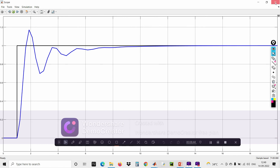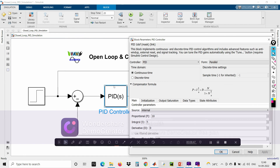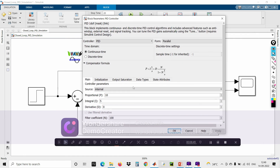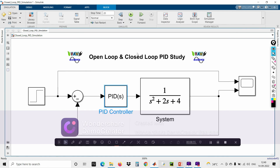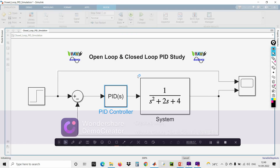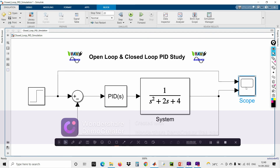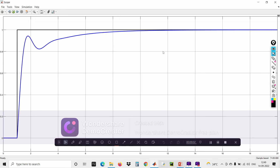To reduce these oscillations, you have to go for the combination of proportional plus integral plus derivative controller. Applying a derivative value of 2, clicking OK and running the program — you can now get a better output. The desired target is achieved with a minimum number of oscillations and reduced settling time. The combination of PID always gives the best result in closed loop study.